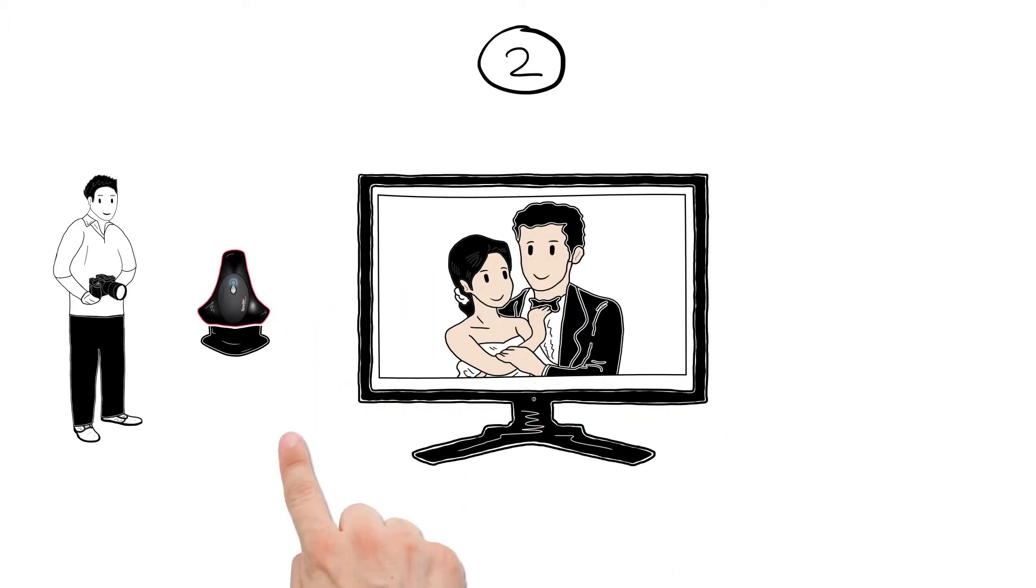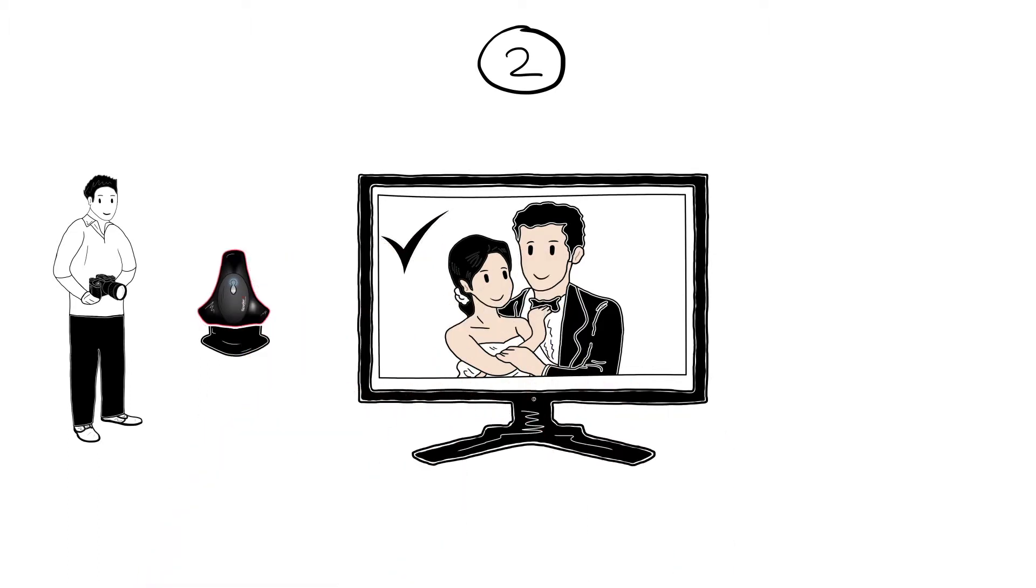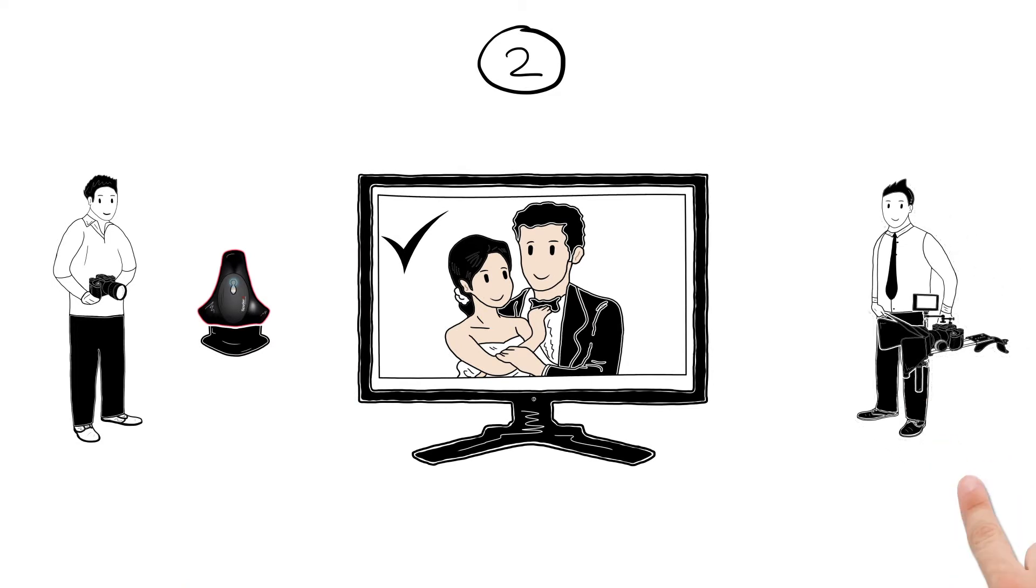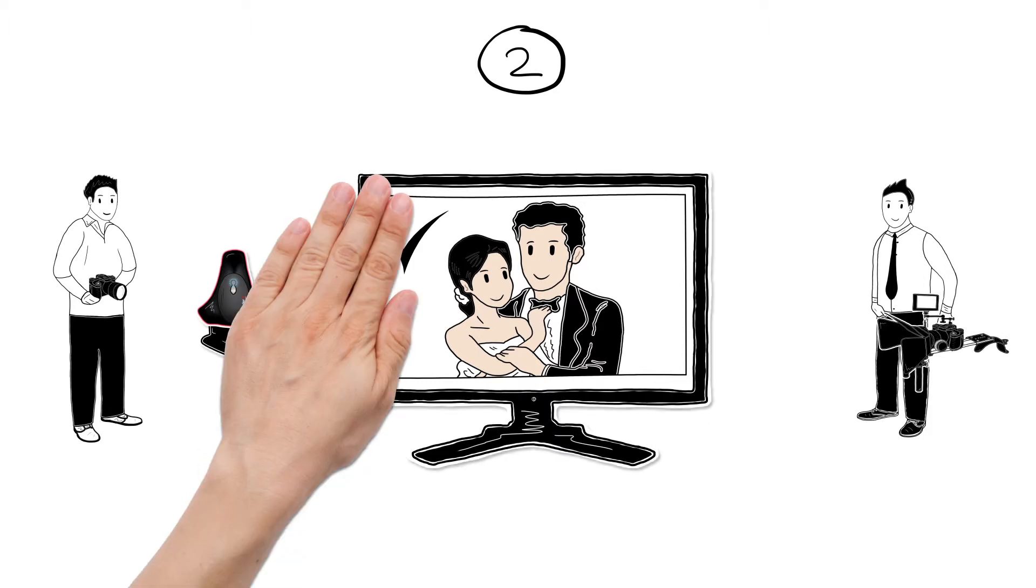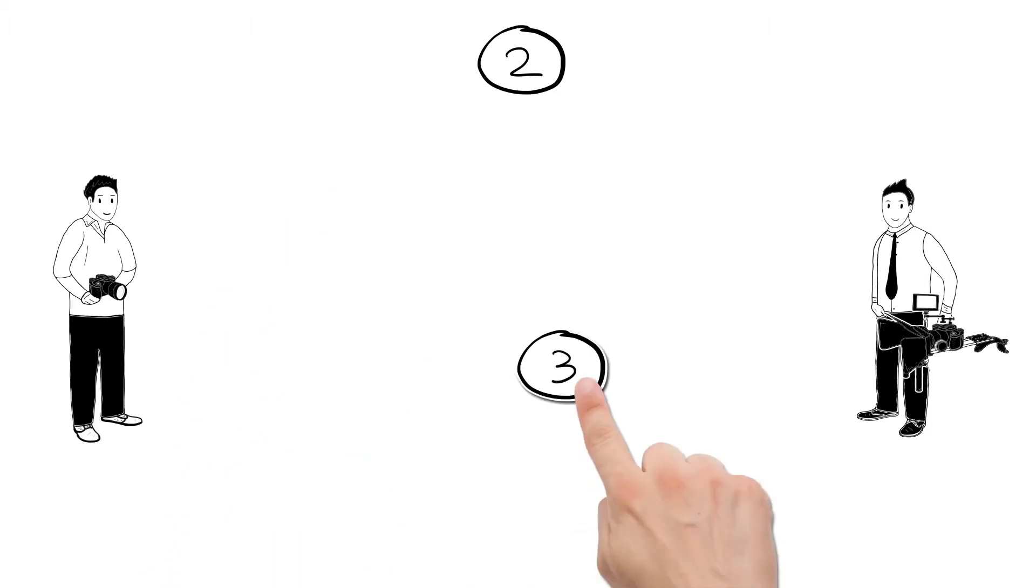So the monitor, after the calibration, shows correct colour and density. With correct colours on the displays, Klaus and Simon can now move on to editing. Third step, post-production made quicker.